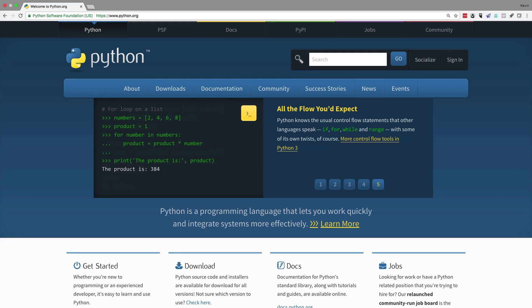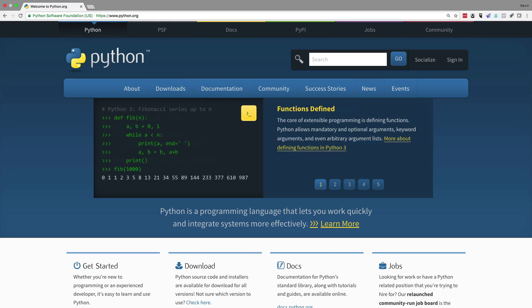In order to do that, you'll need to have Python installed. That's the first thing we want to talk about. You can go to python.org and you can download a version of Python for your particular operating system.